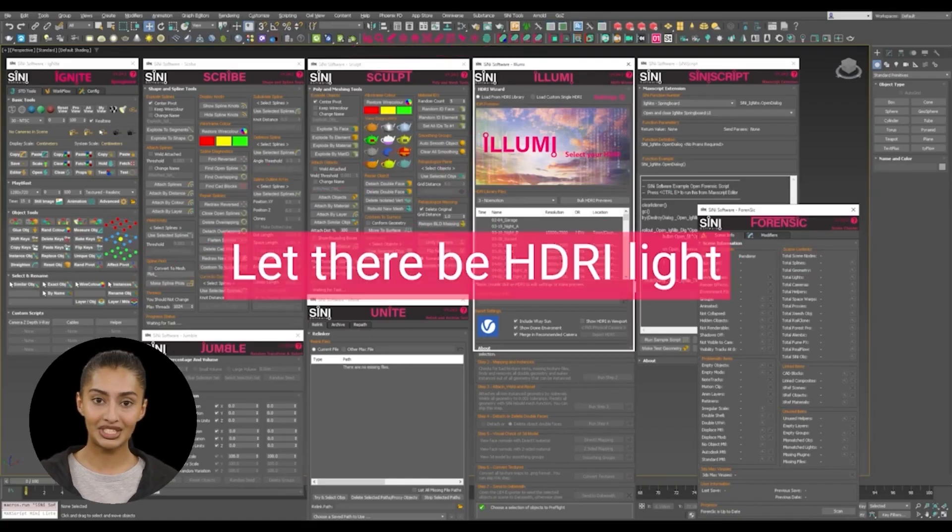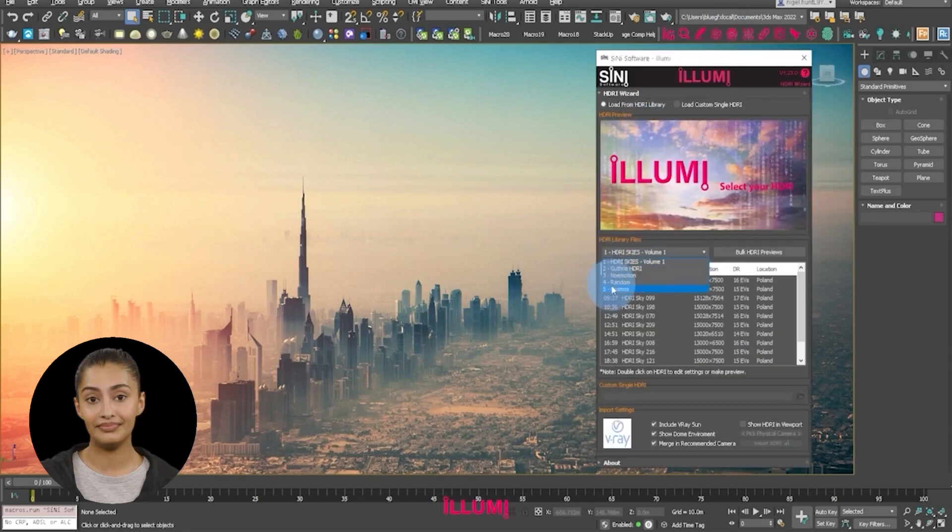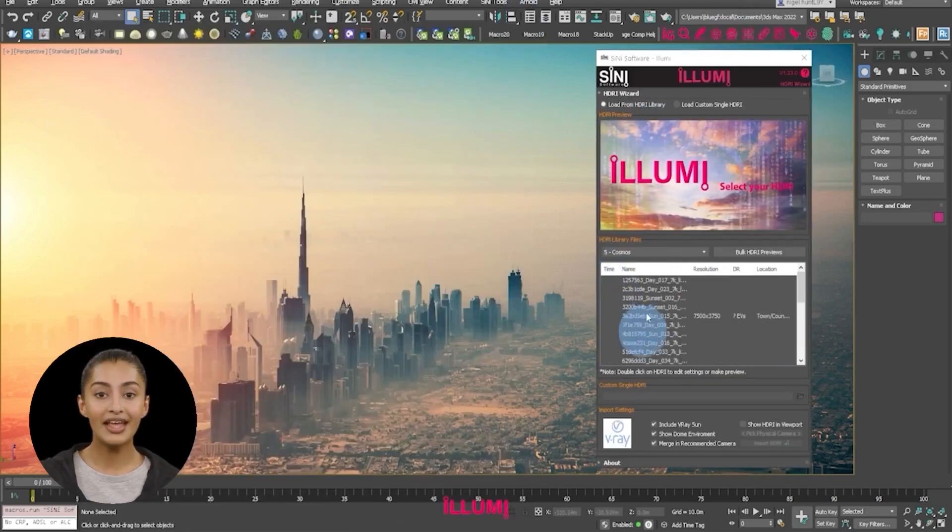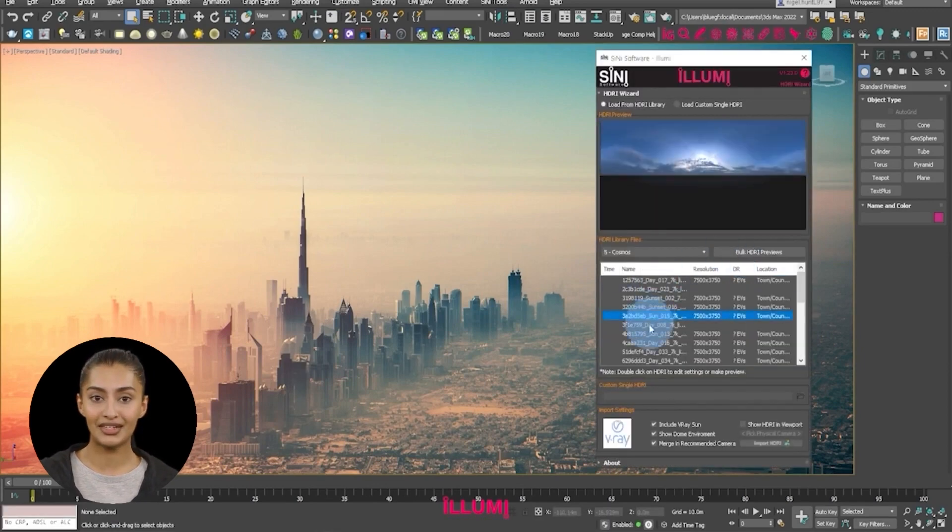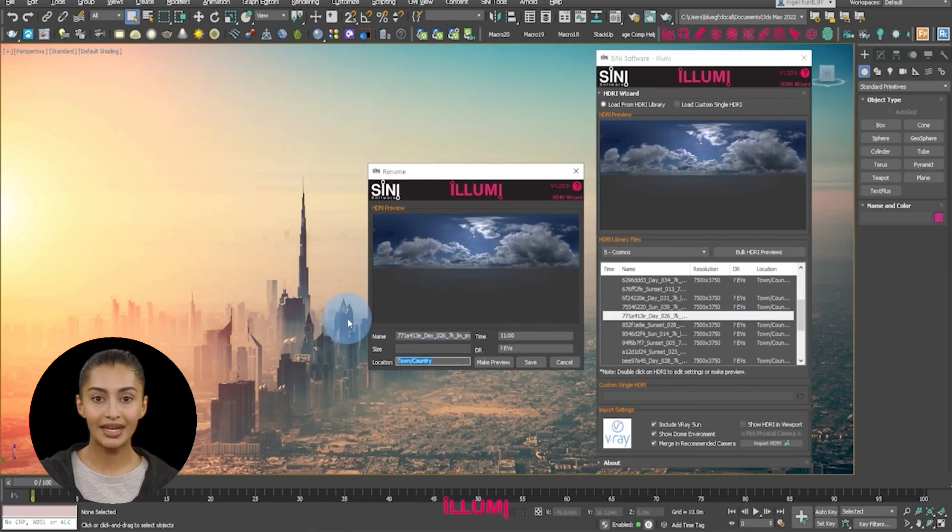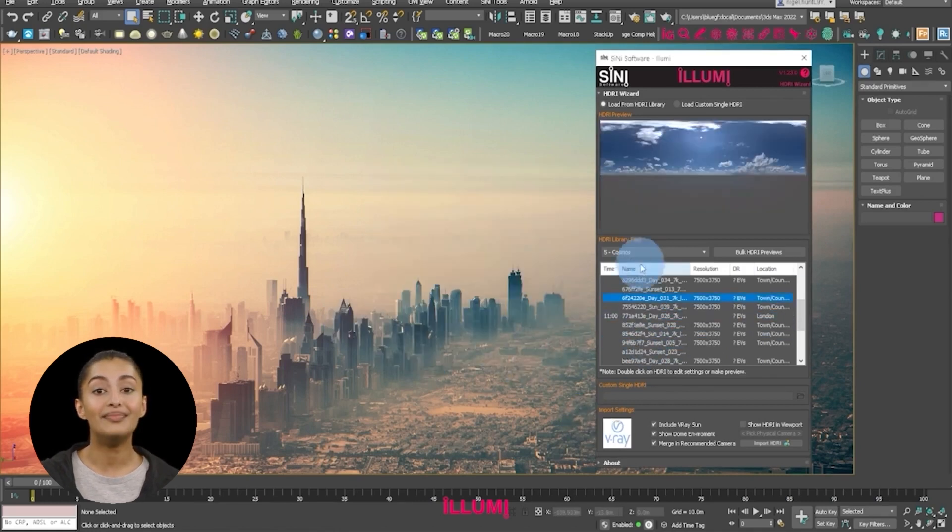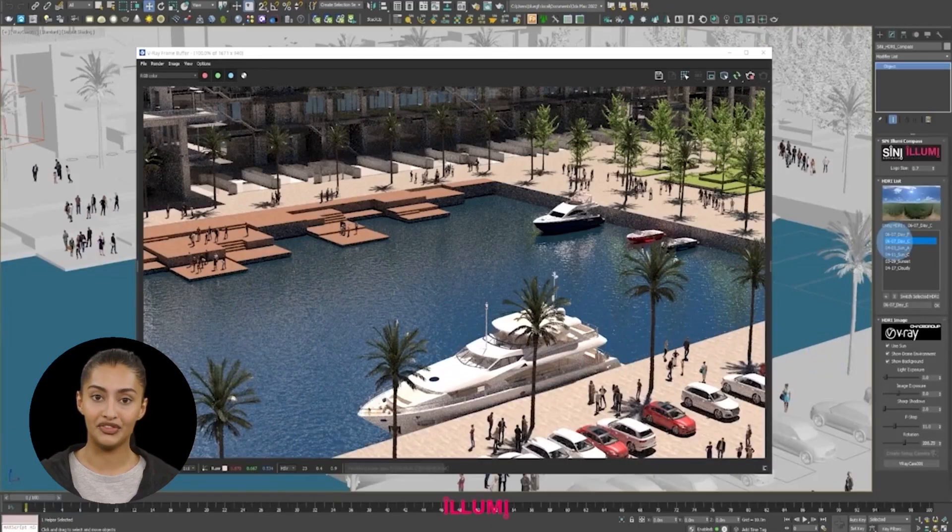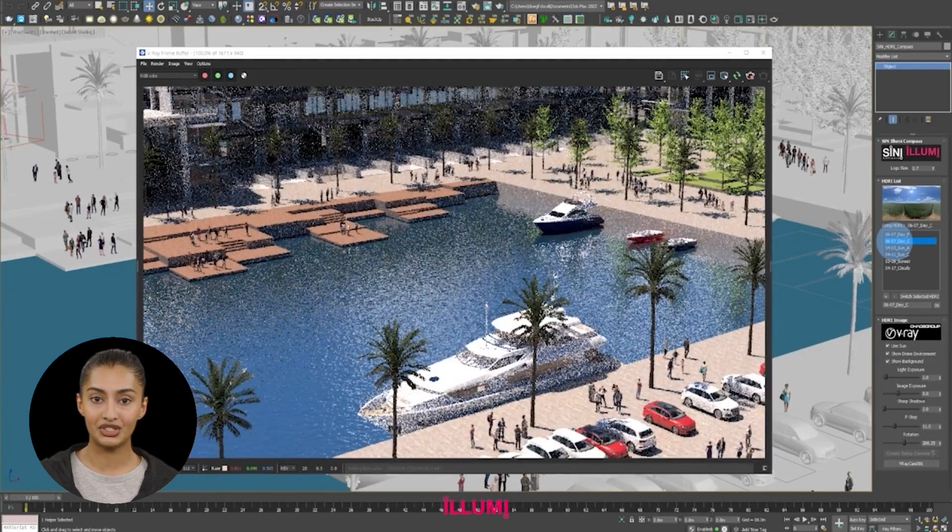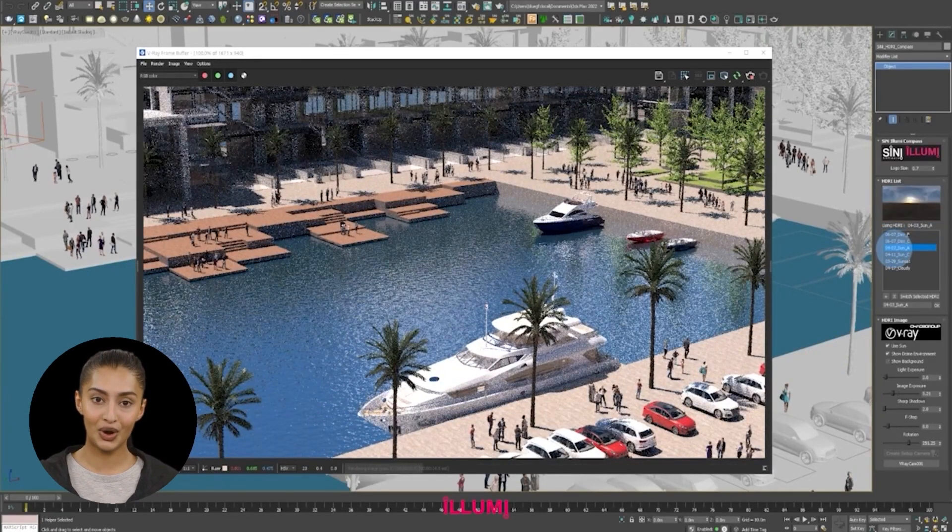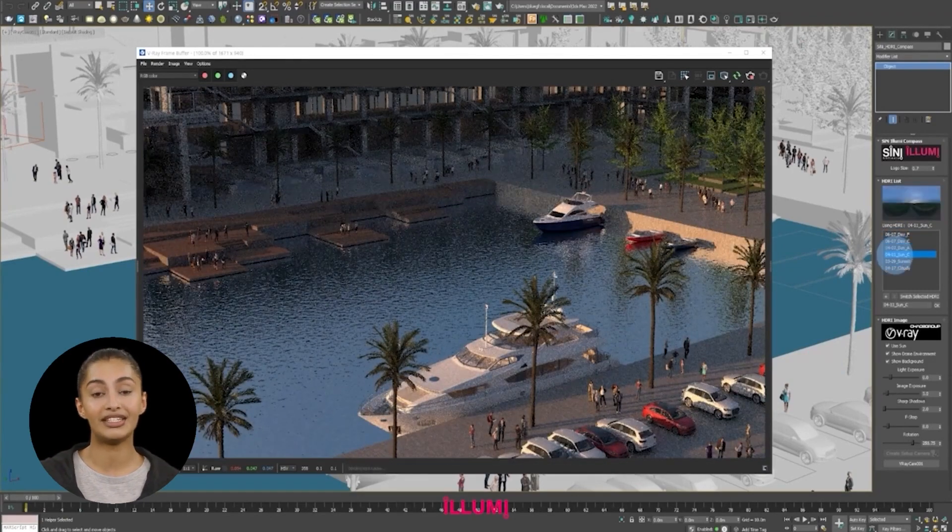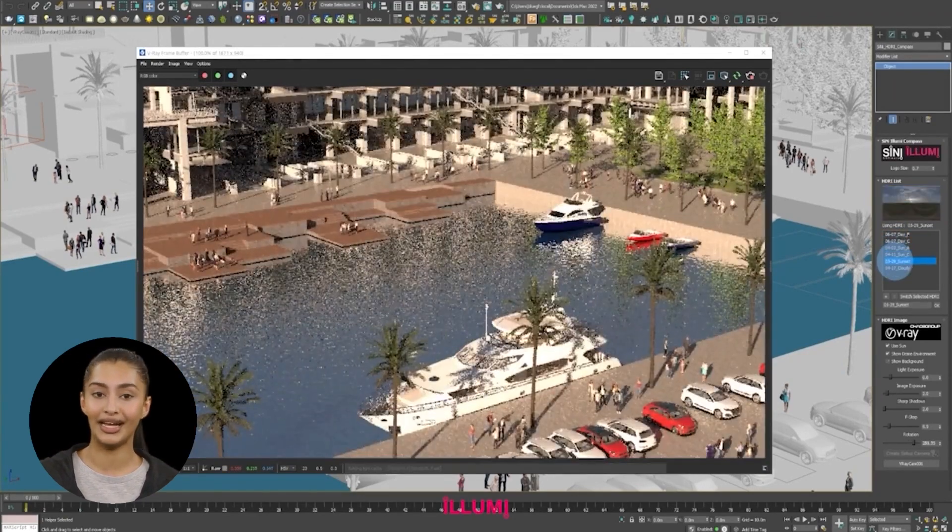Let there be HDR light. If you work with HDRI lighting, Illumi is a fast way to automatically set up and look dev different scene scenarios. You first set up your libraries and let Illumi create the thumbnails. If you wish, add the relevant metadata. Then, load in the image files and Illumi will automatically create the lighting rig. You can then click on each image to change the lighting.